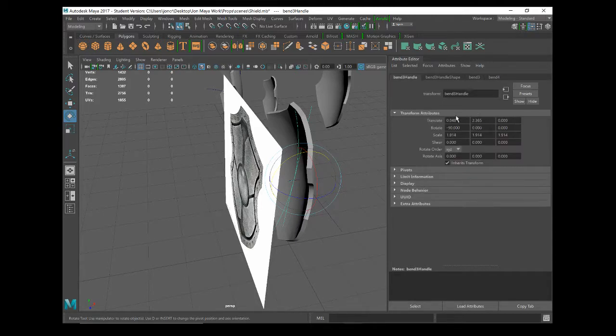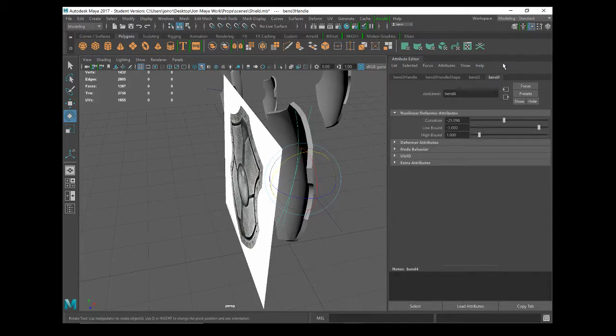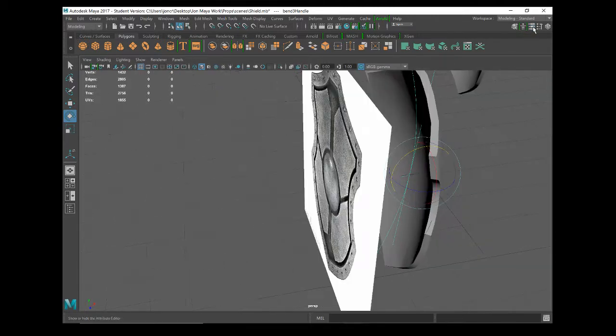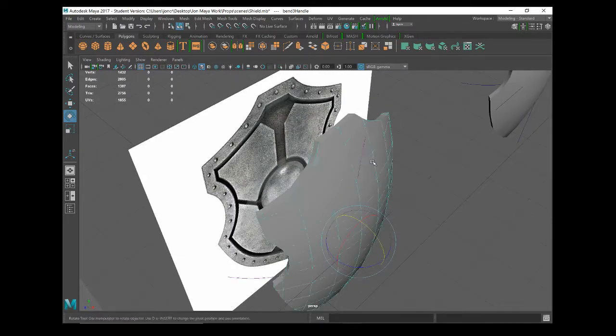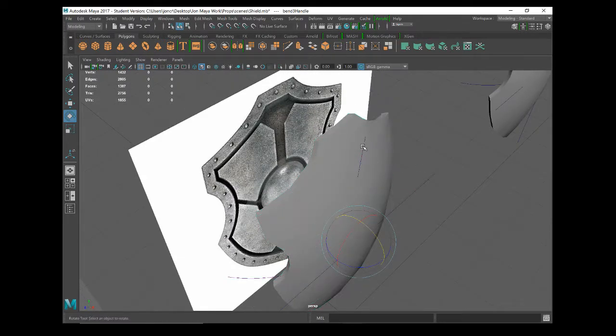If I go to my bend handle, you just click off this, click on this bend handle one more time.